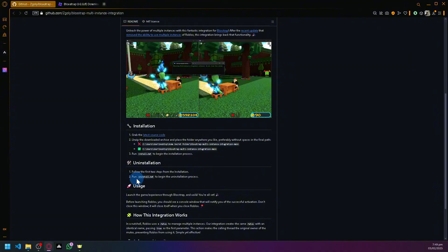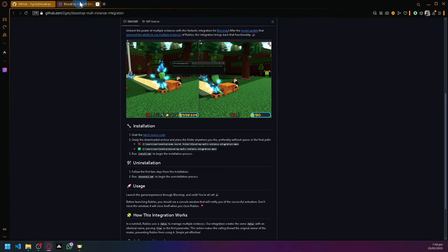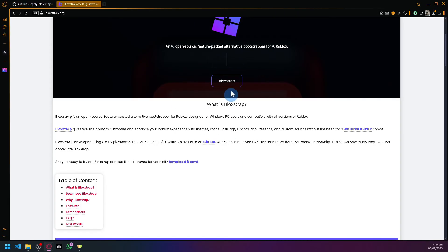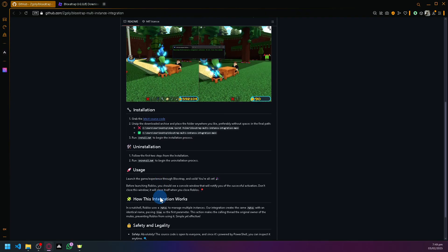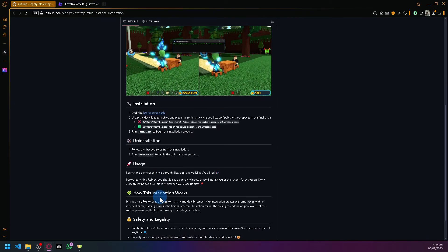If you want to remove or uninstall this, there's an uninstall option over here. You need to have Blockstrap downloaded and installed as well, because as you can see here, for the usage you need to launch the game through Blockstrap. After launching it, you should be able to see a console window that will notify you of successful activation.